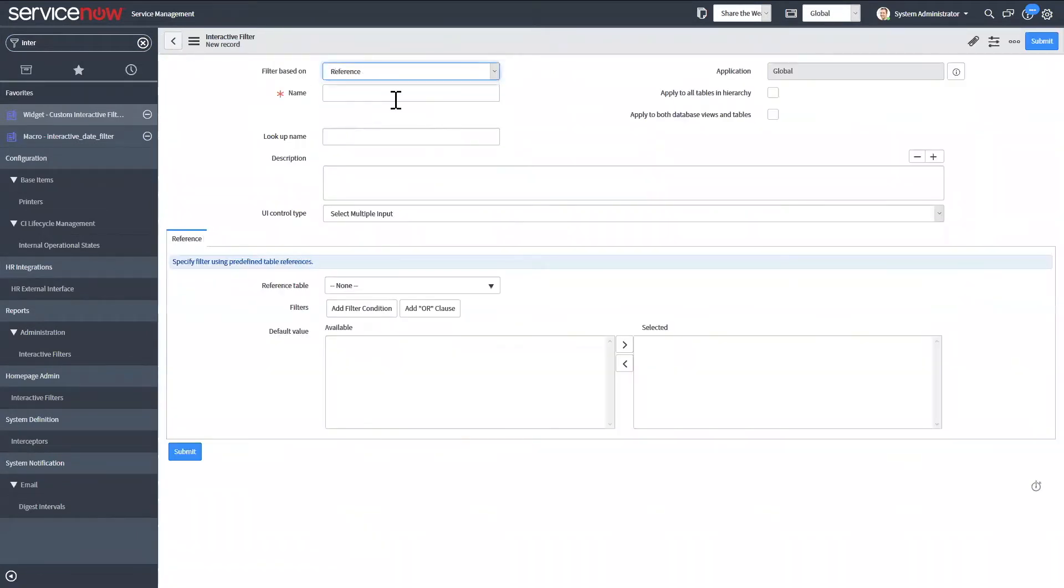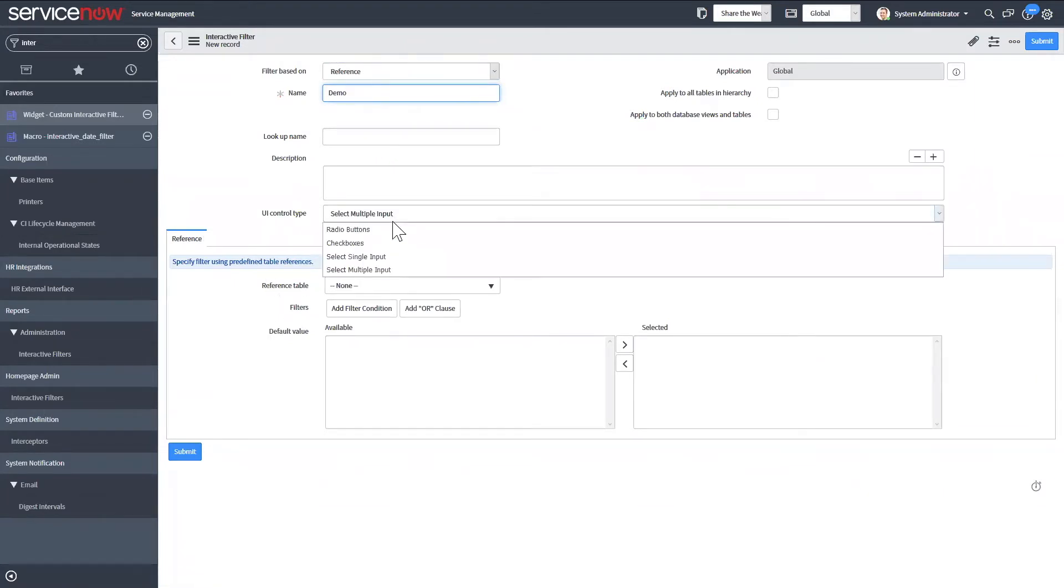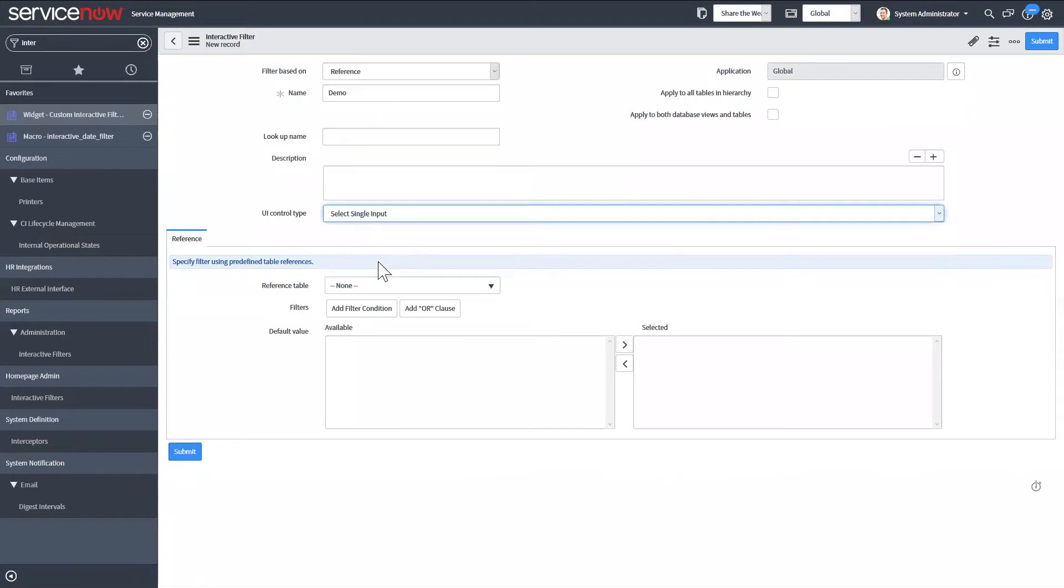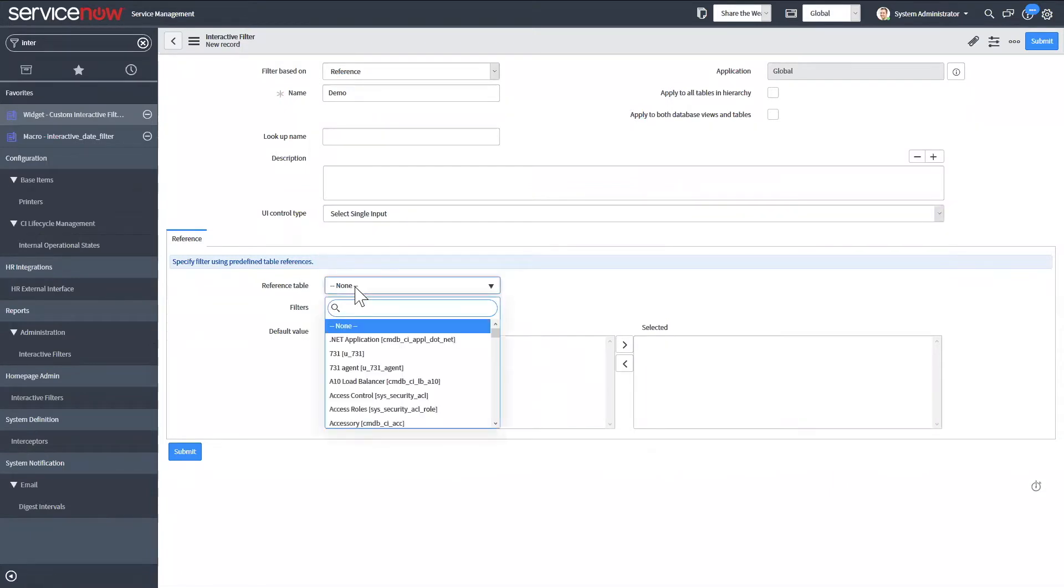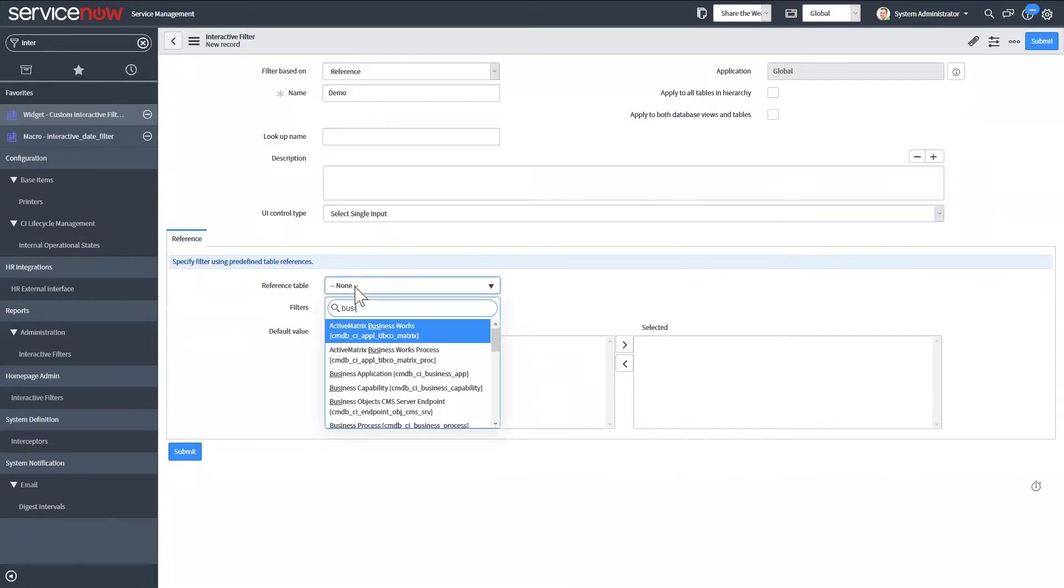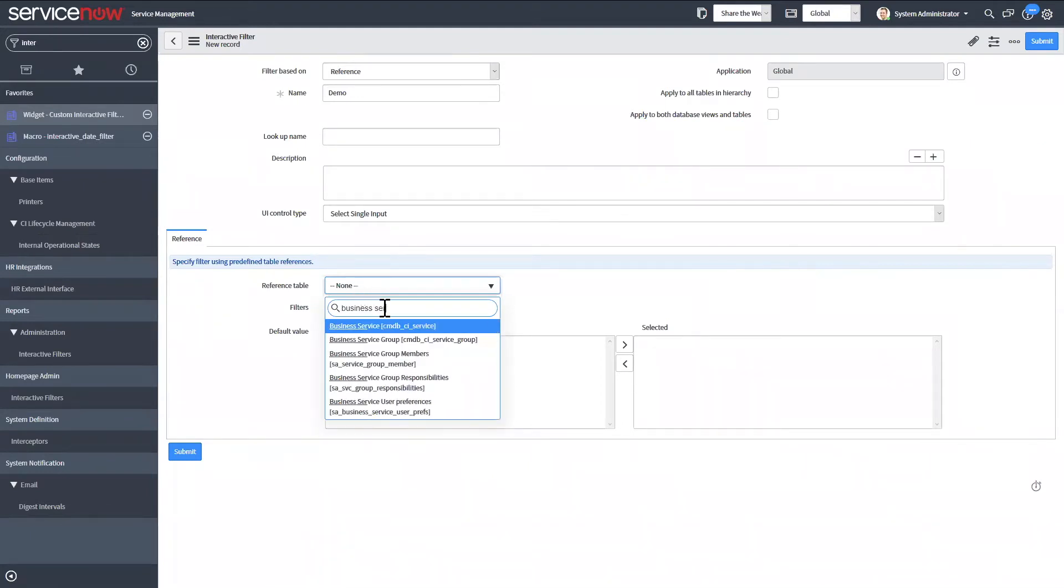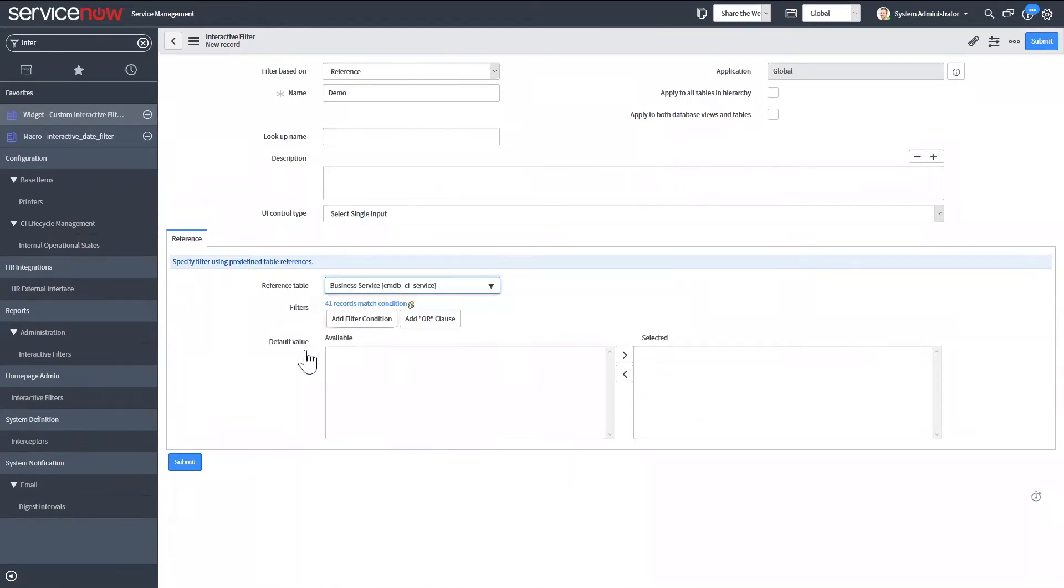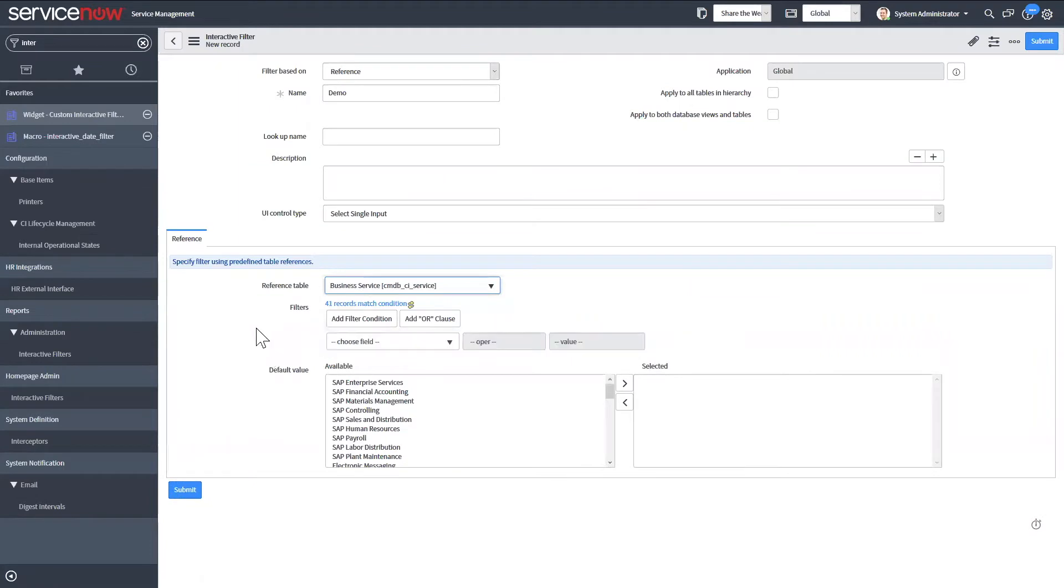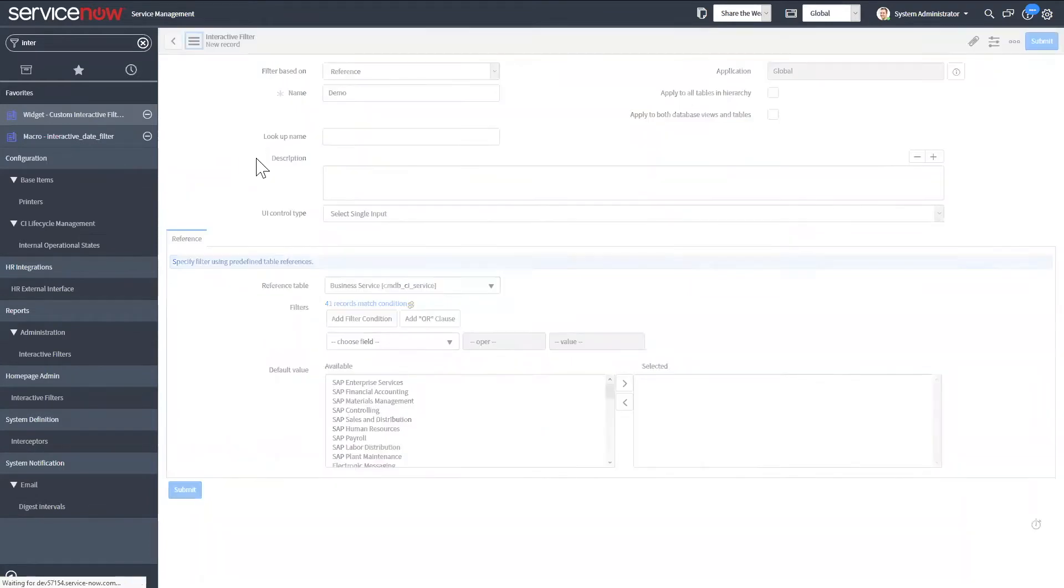We can do a reference. We can say I only want a single input. We want the reference table, so I'm going to do business services. We're going to hit save.